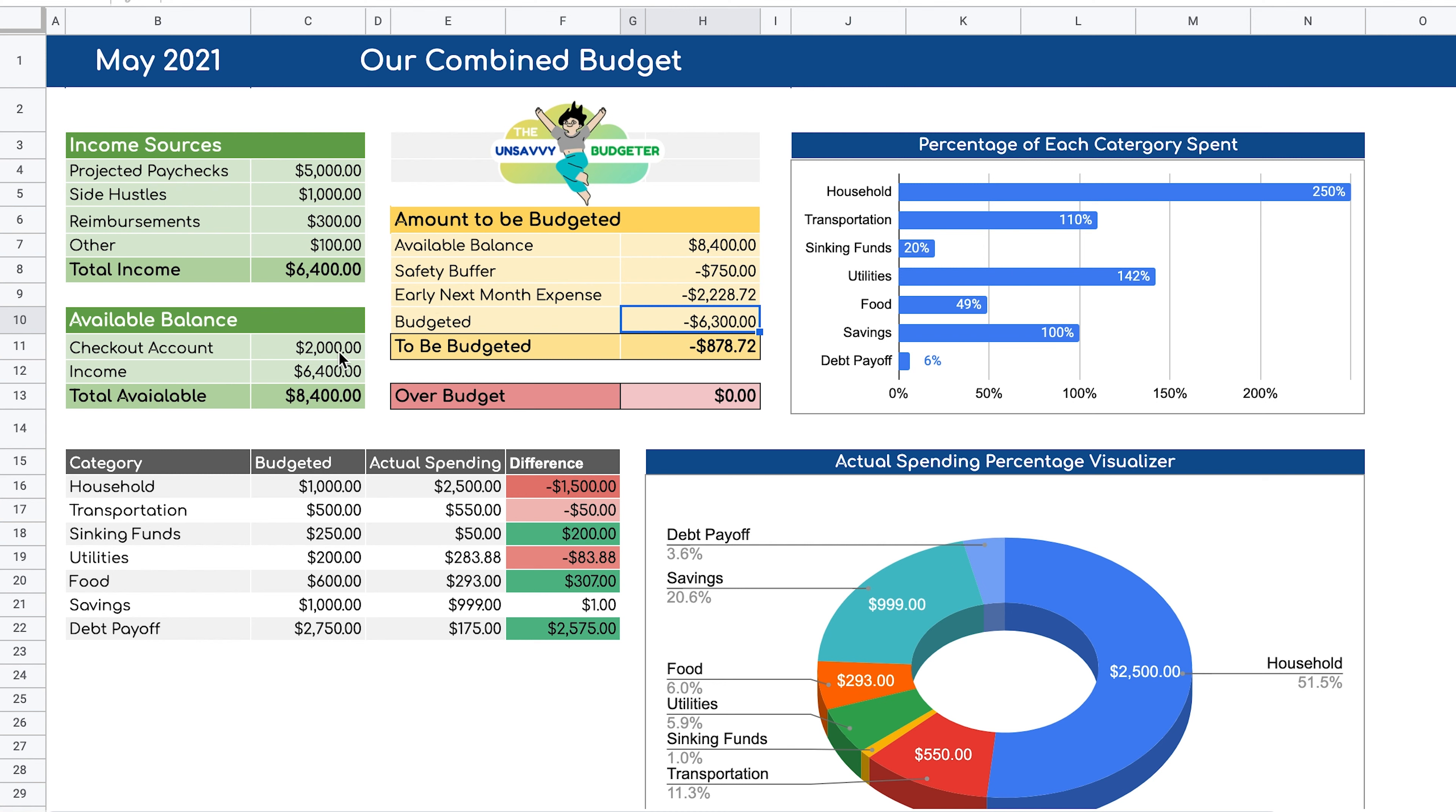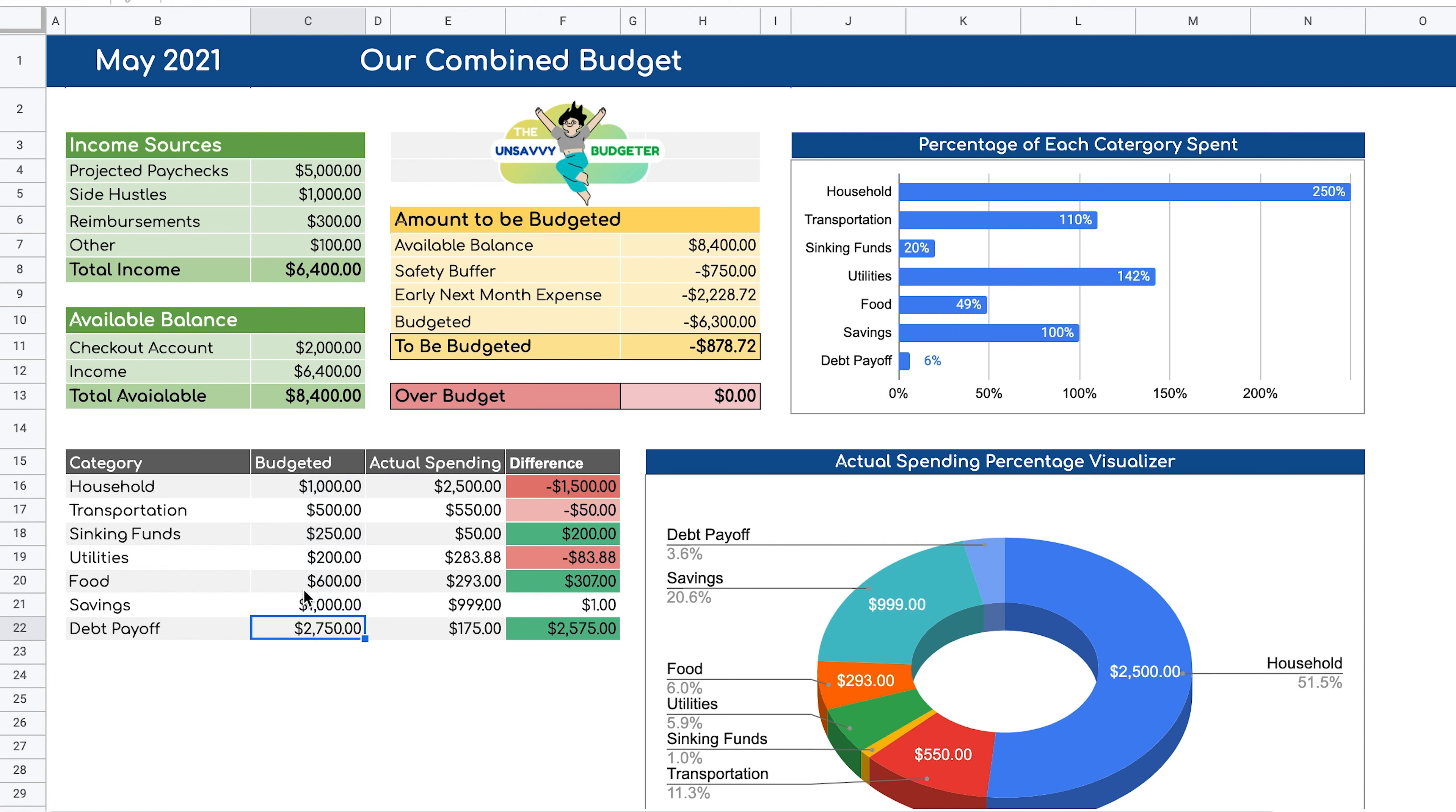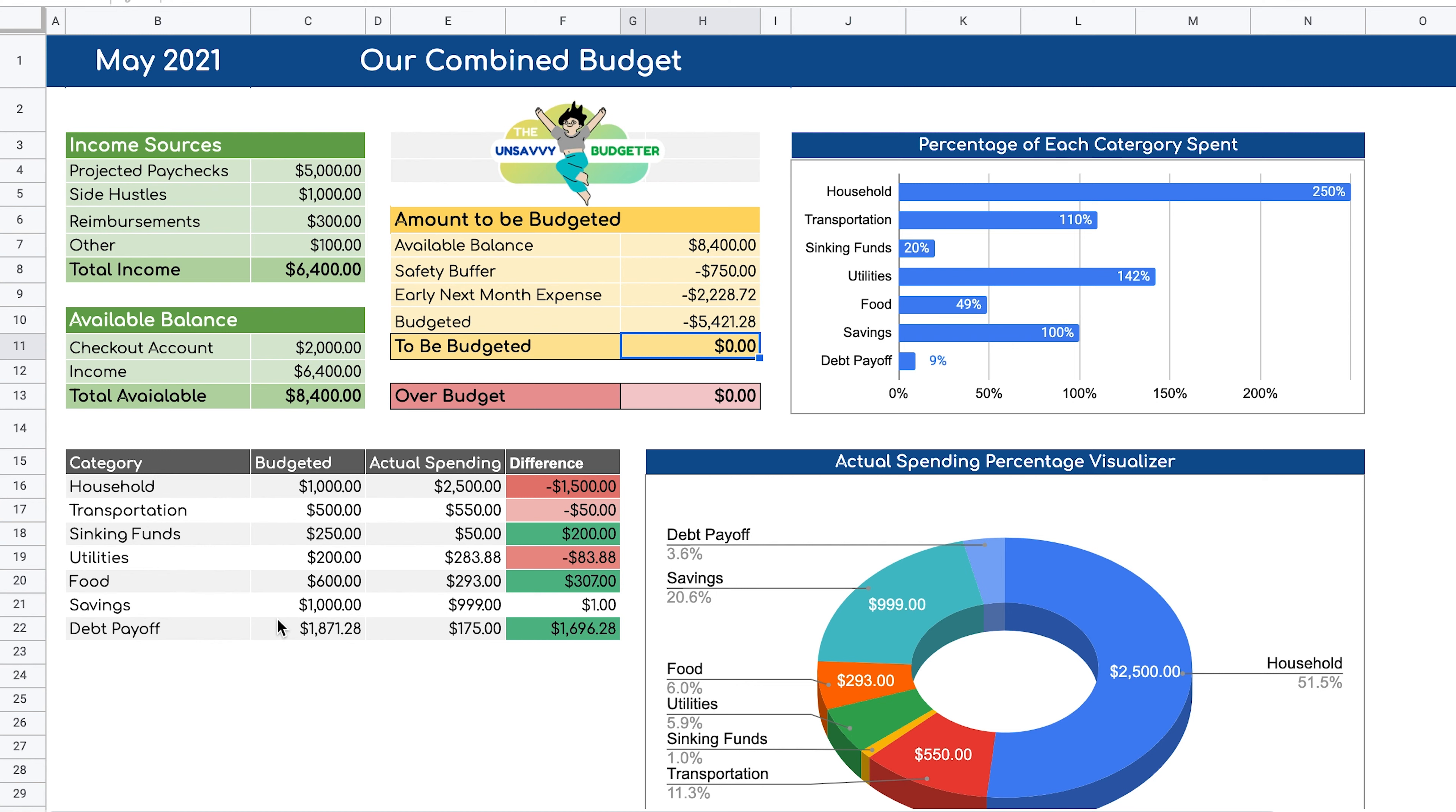And as a result, now we can see that we over budgeted and we need to basically take away from some of the categories. So I'm just going to take that amount away from debt payoff because let's just assume that these categories are static and they cannot change because they are the same from month to month. So then I would go ahead and subtract that amount from here. And now we're back to what we are actually able to pay for the month. We're not over budget and we have used every dollar within our budget. And this is how we are able to budget on a month to month basis and keep track of our finances and make sure that we don't overspend and go back into debt.